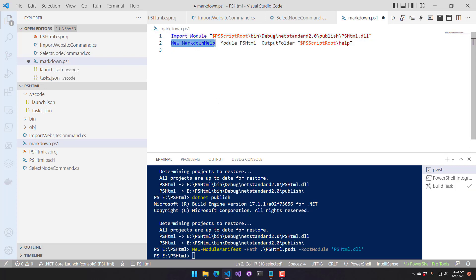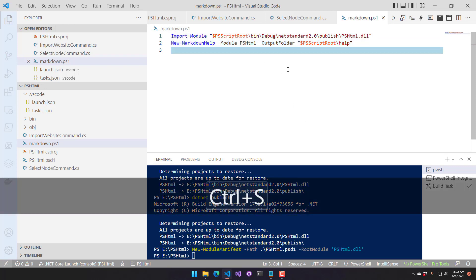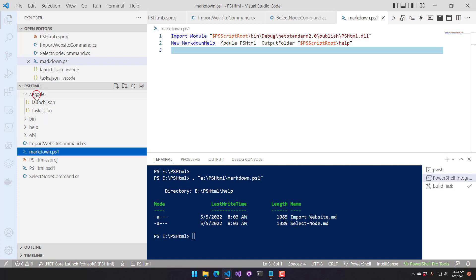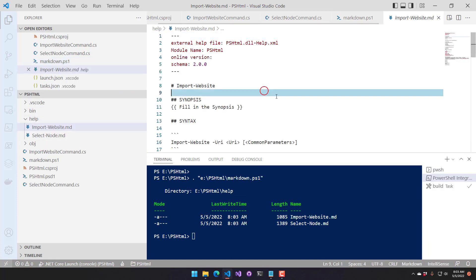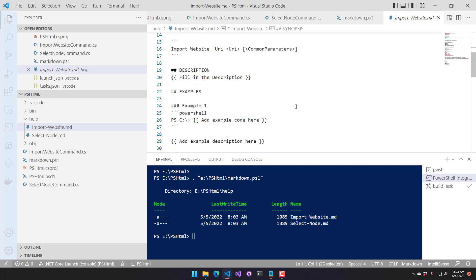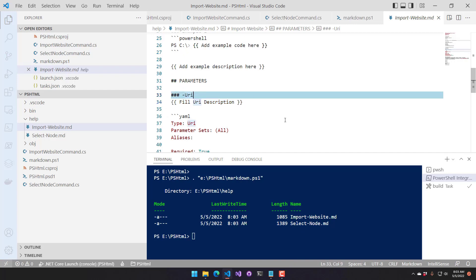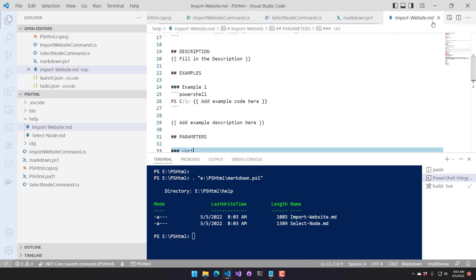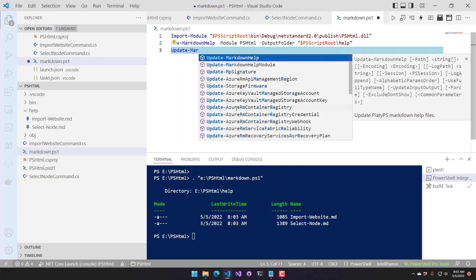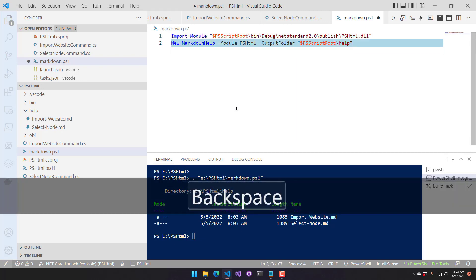First, we want to generate markdown files — markdown is what you use to author the contents of your help, rather than writing it all in XML. I'm going to create a new script called markdown.ps1. We run that — it imports our module and then calls New-MarkdownHelp, specifying the module and output folder. It created a help directory with two help files. You can fill in your synopsis, examples, and description, and it auto-generates all the markdown for the parameters. If you add more cmdlets, you can call New-MarkdownHelp again and it won't replace existing ones. There's also Update-MarkdownHelp, which adds new parameters if needed.